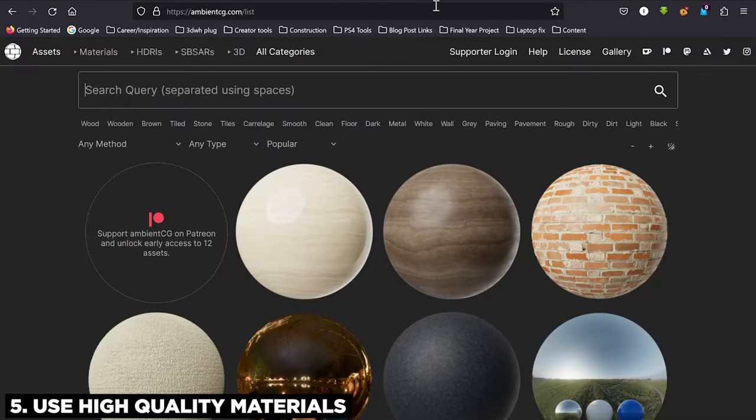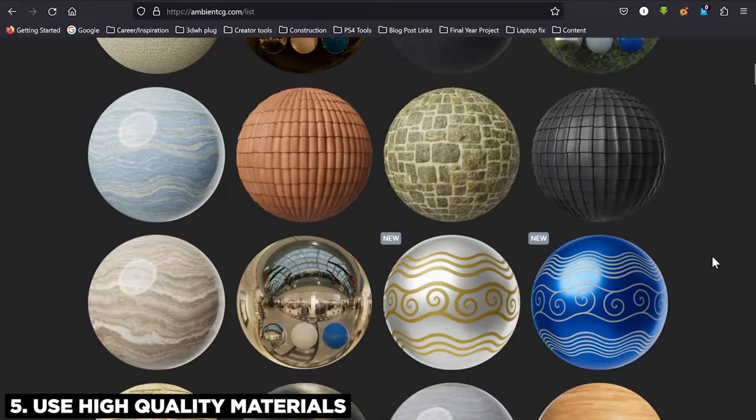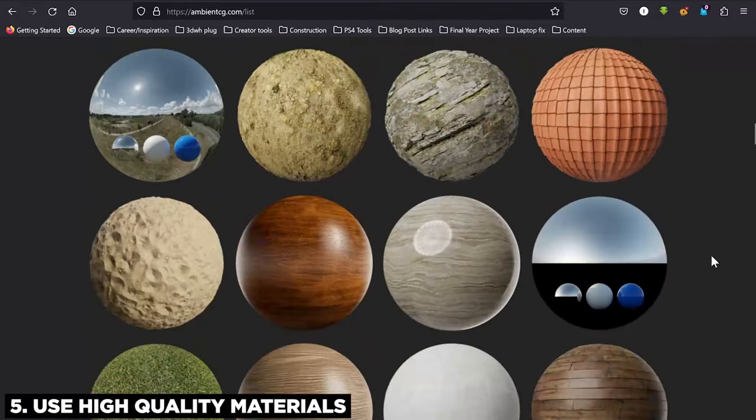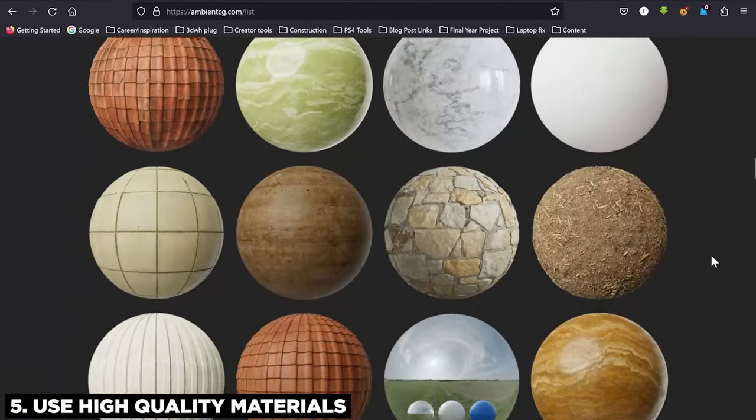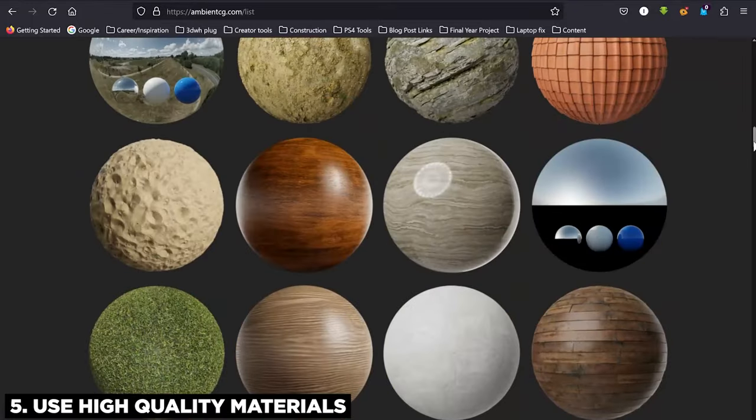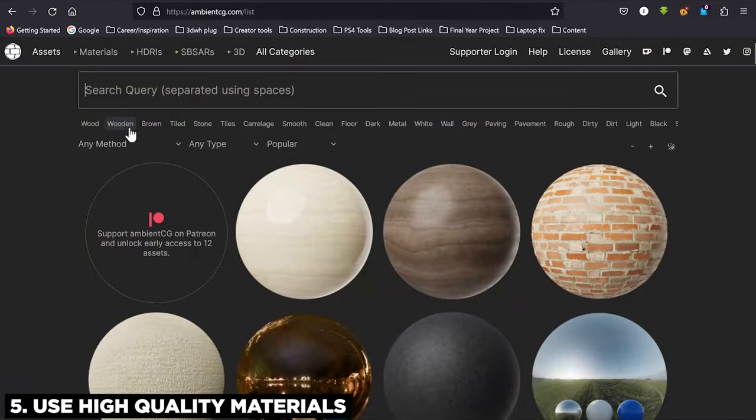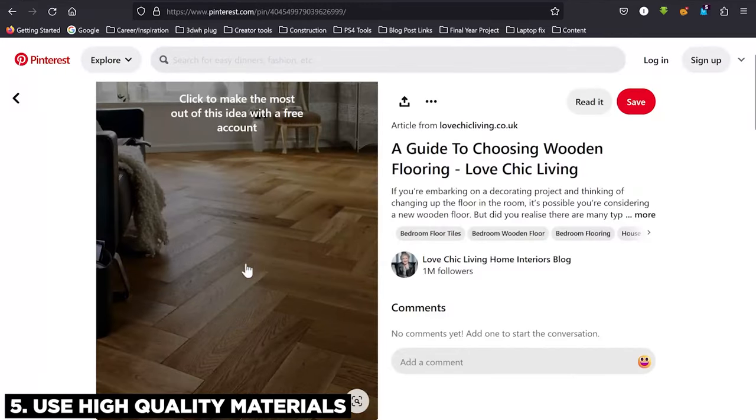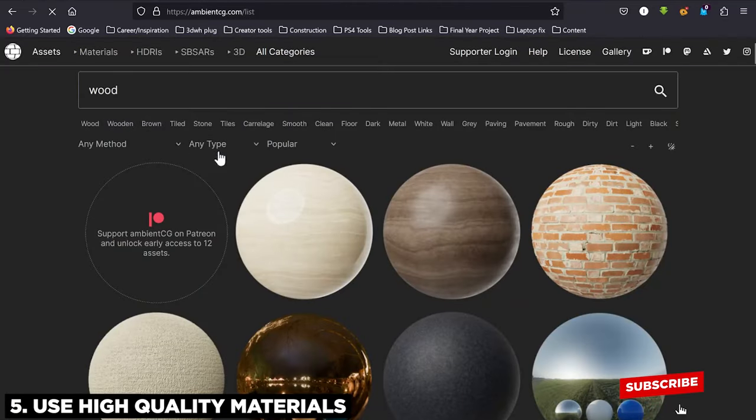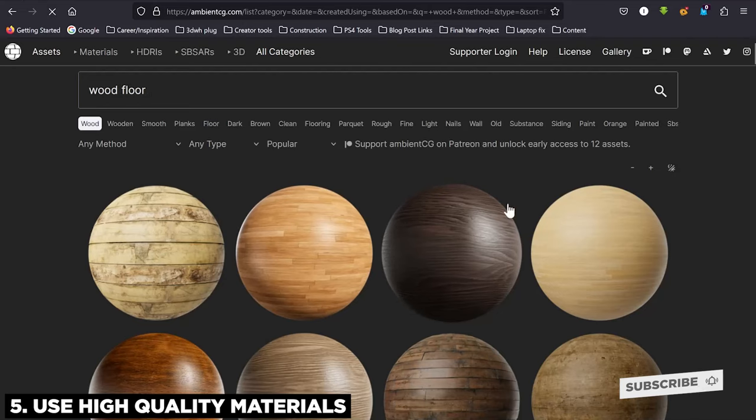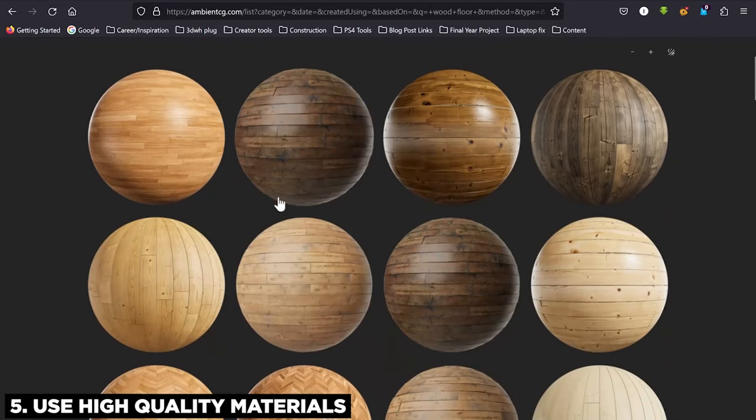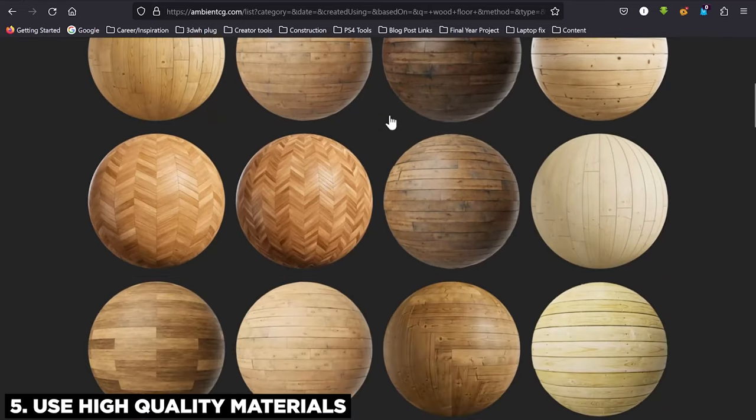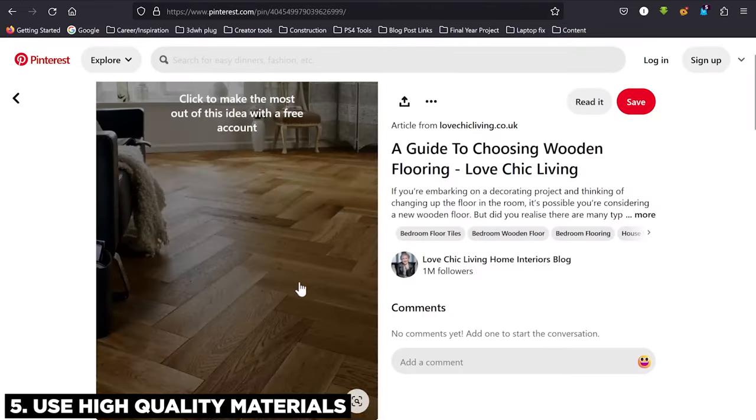This is a free material online material library where you can get different materials. Any material you can think of, you can get it. You can just come here and use the filters to search for them. For example, we're going to look for this exact wooden floor, so I'm going to go to Wood and I'm going to go to Floor, and you can already see the options that are coming up.